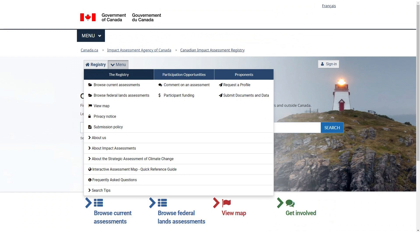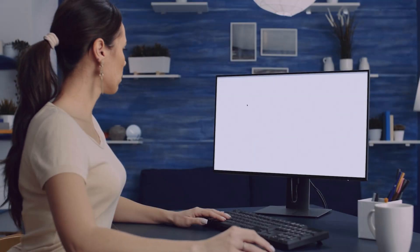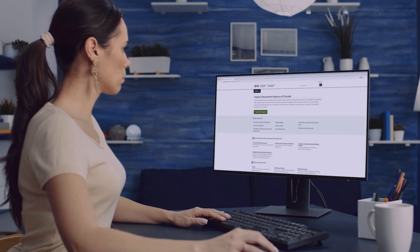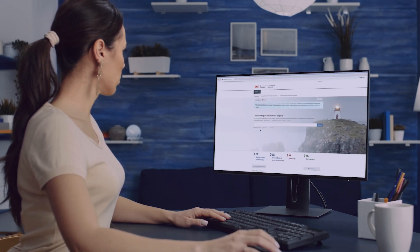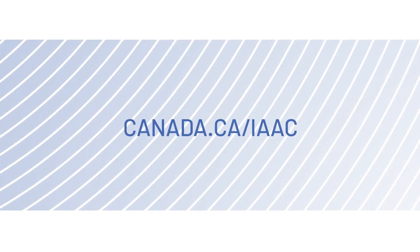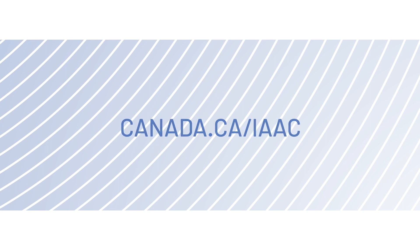These include search tips, frequently asked questions, a quick reference guide to the interactive assessment map, and the registry submission policy. Visit the registry on the Impact Assessment Agency of Canada website at canada.ca/iaac. Have your say.